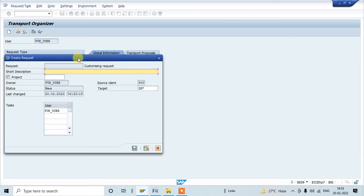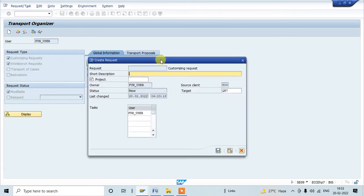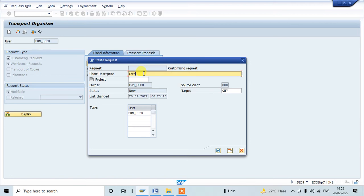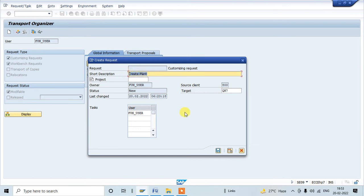This is a create request pop-up where we are supposed to provide a short description relevant to the activity. Consider I am going to create plant, so I'll type it here: create plant. Short description we need to provide, and target also we should select. Since we are doing these activities in the development environment, we should select always quality as a target system. This value will auto-populate since it is configured by the basis team.